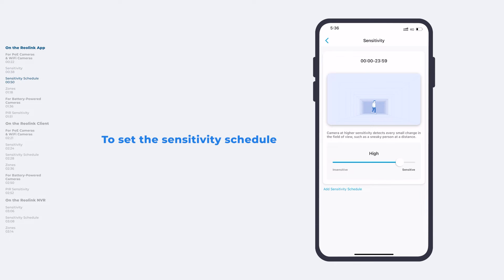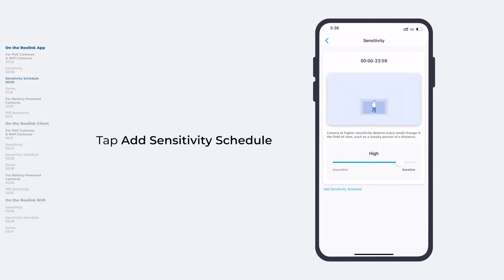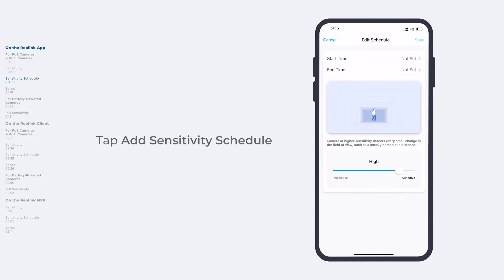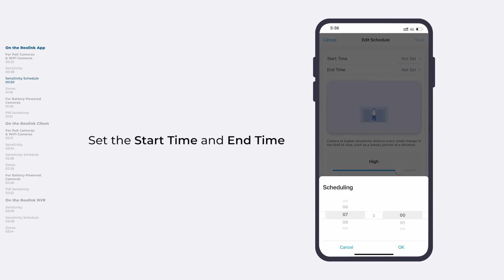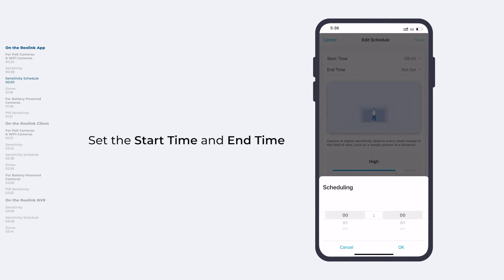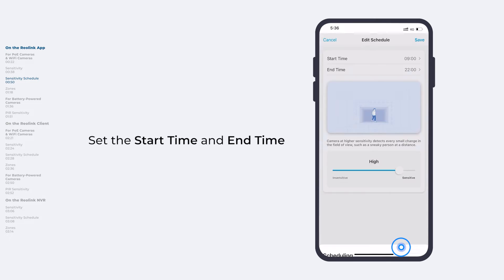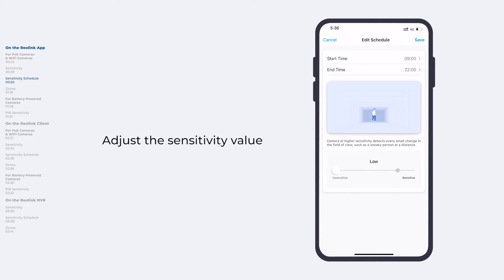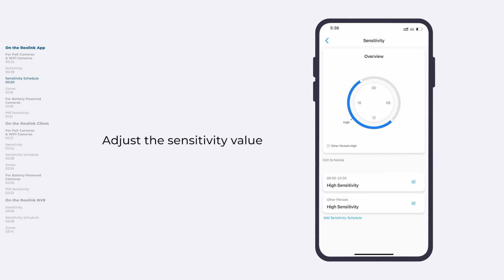You can also set the sensitivity schedule to customize different sensitivity for different time periods. Tap Add Sensitivity Schedule on the bottom left corner, and then set the start time, end time, and sensitivity value. Tap Save, and you'll see an overview of the sensitivity schedule.